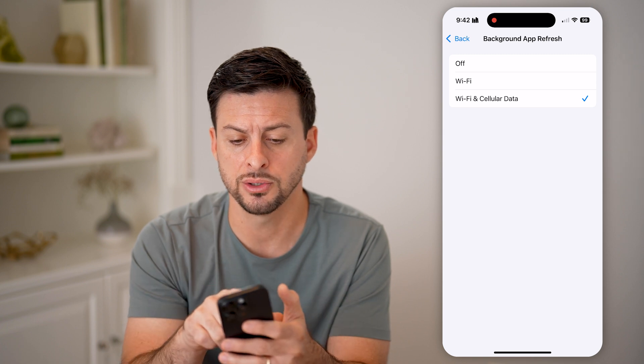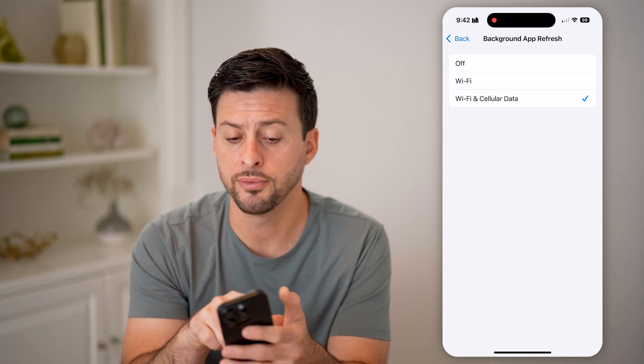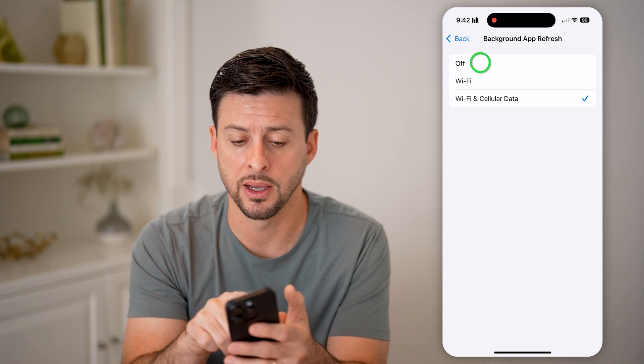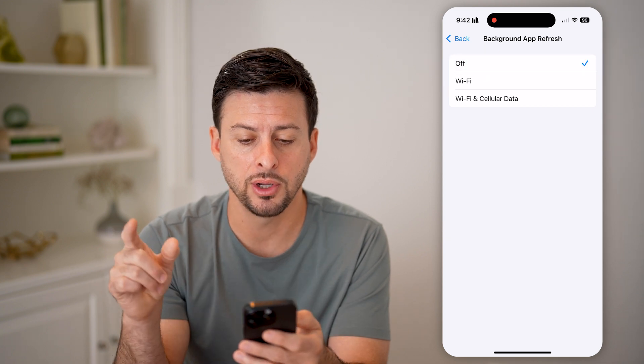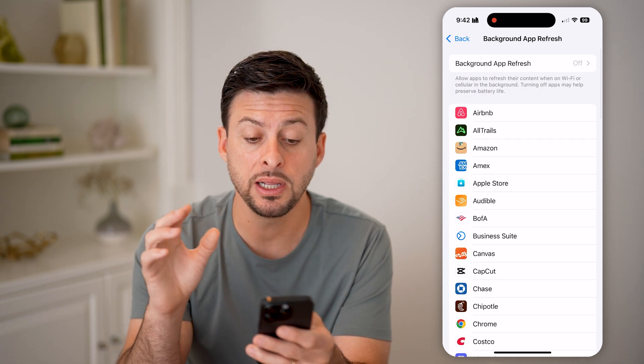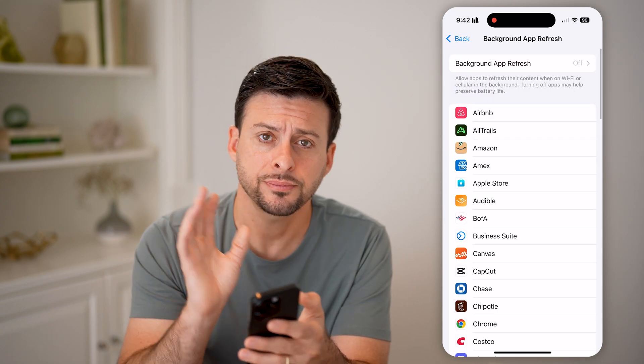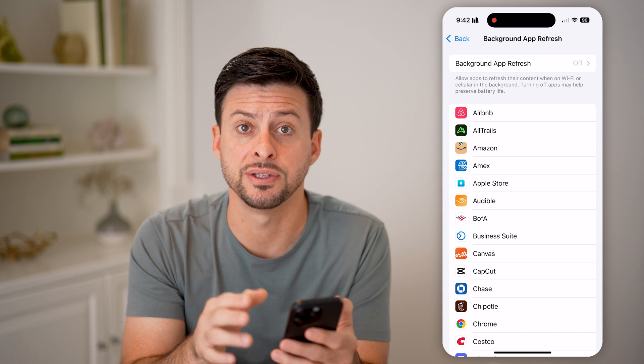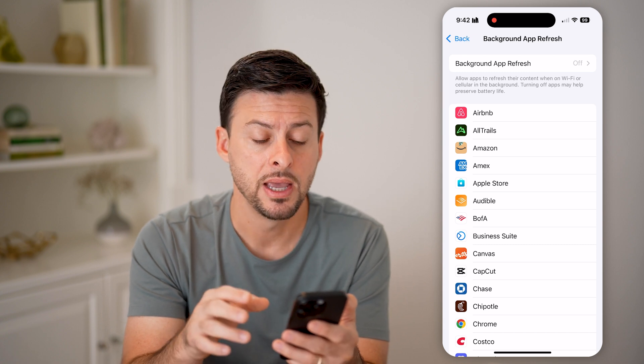You can just toggle it off. You can choose Wi-Fi only, or Wi-Fi and cellular data, but you can also just completely turn it off — this disables it for every single app.